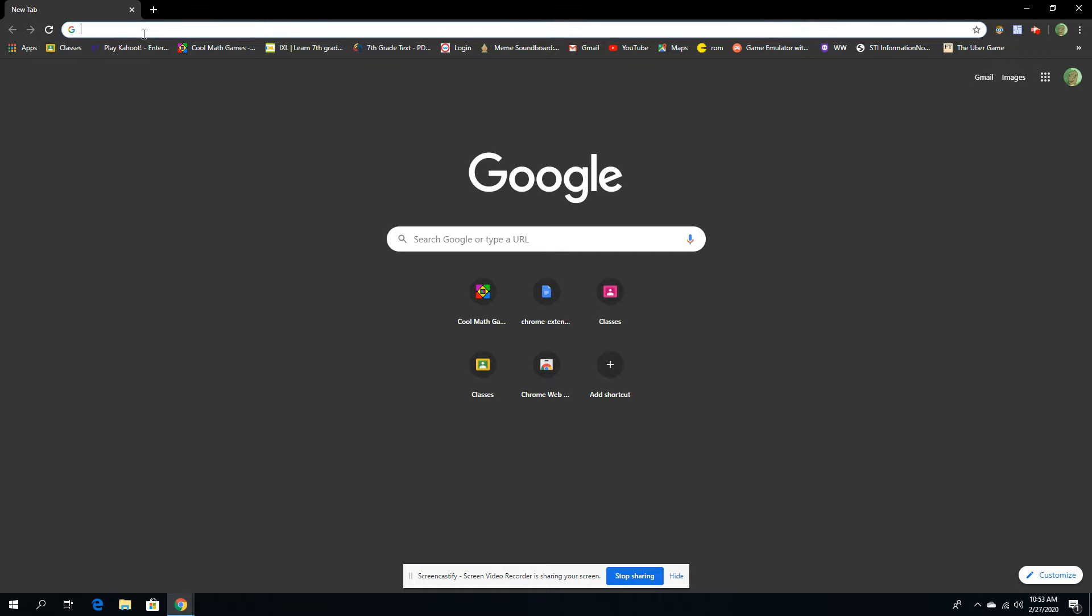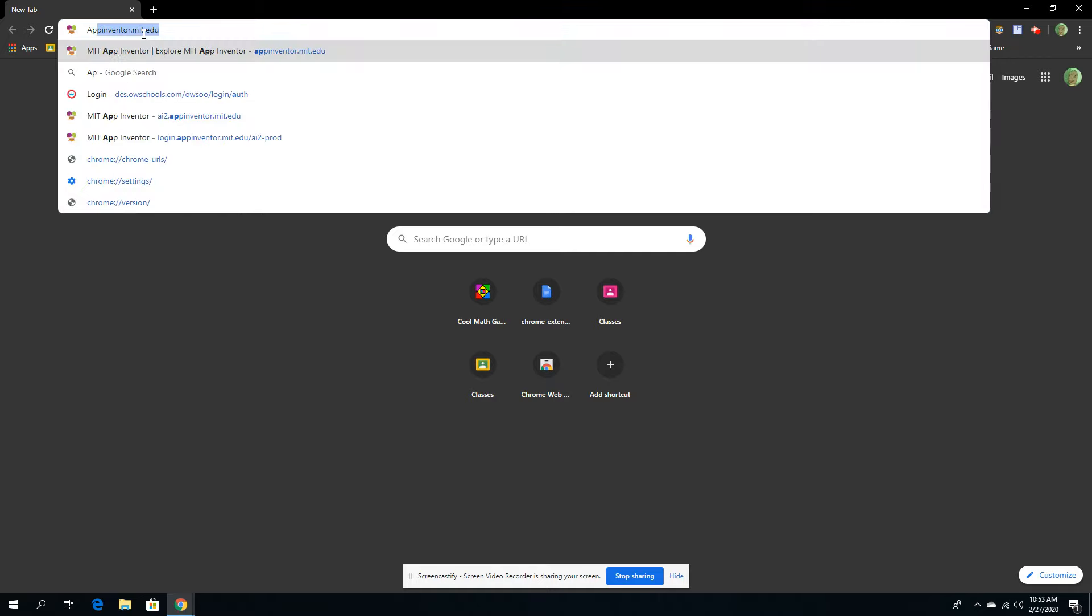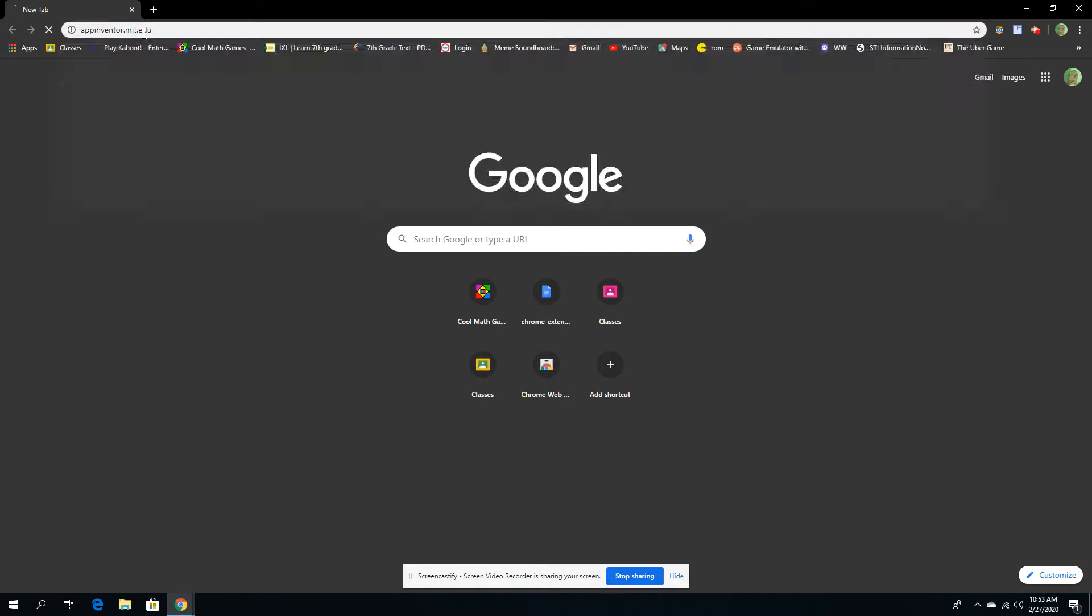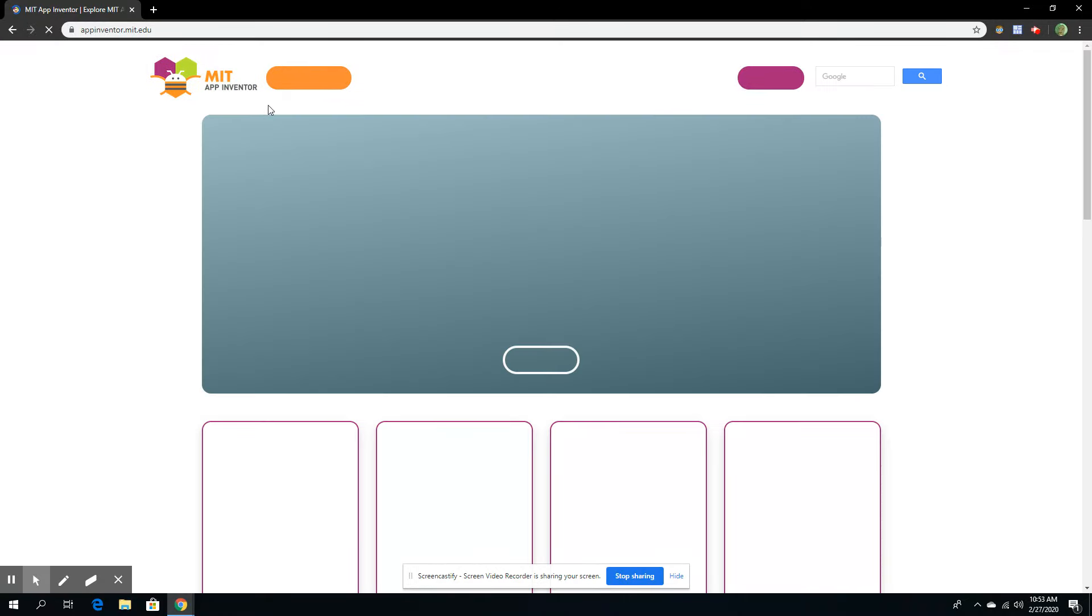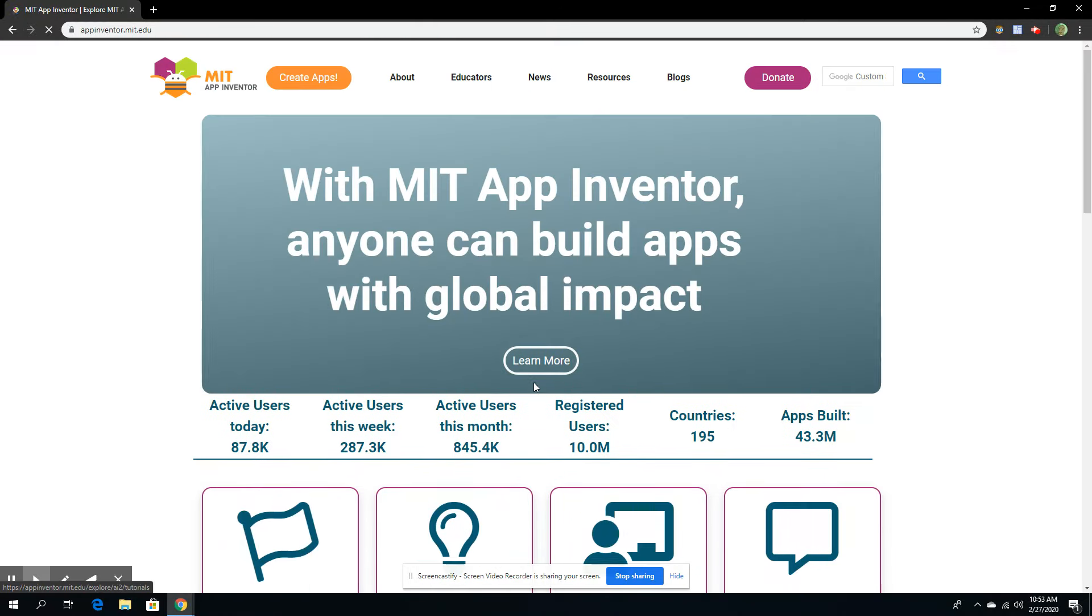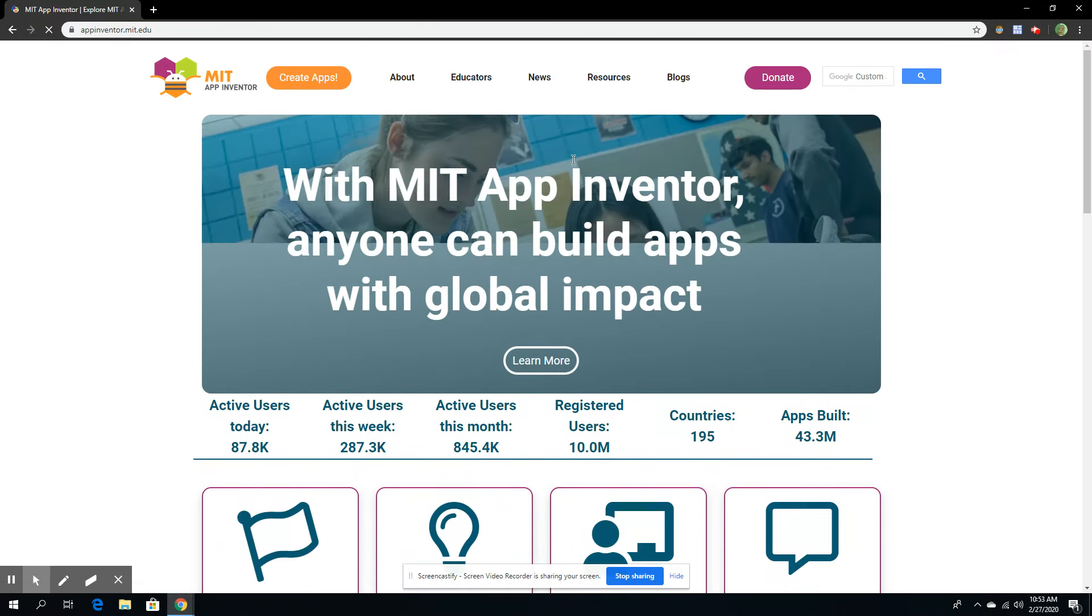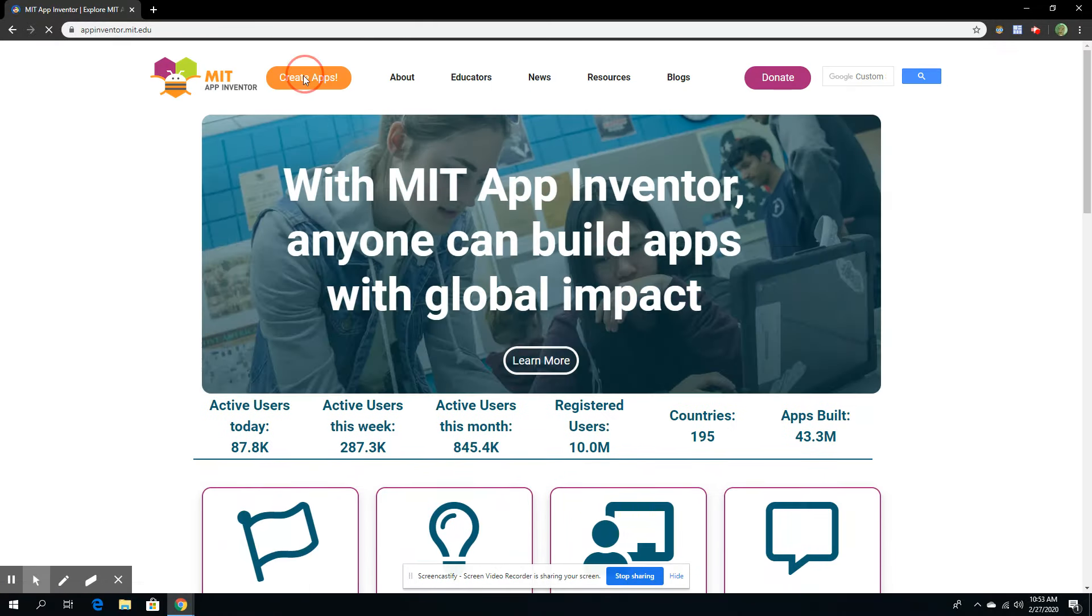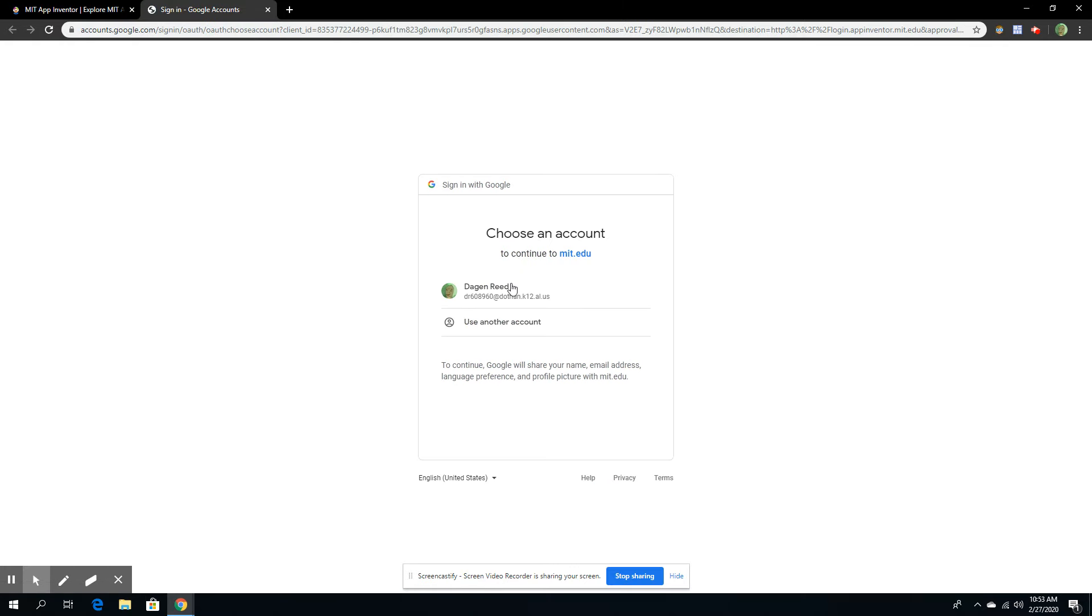Alright, so I'm going to teach you how to create an app in App Inventor. You go here, and if you want to sign in, click Create Apps. Then it redirects you to Google Sign In, and you want to click your account.